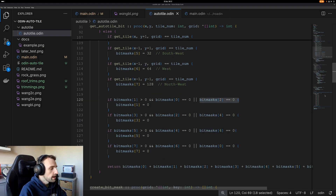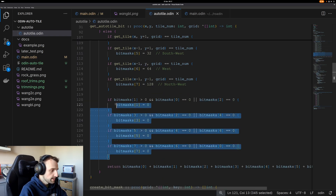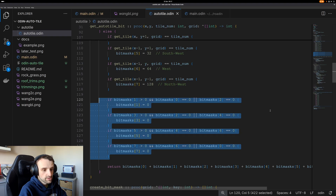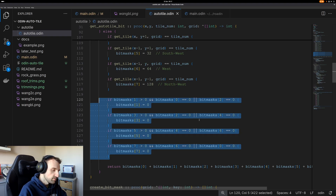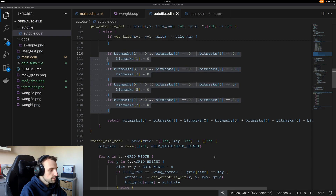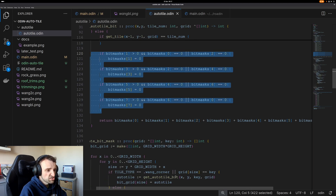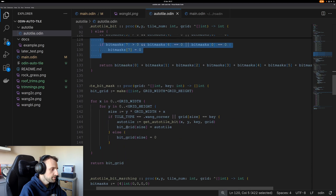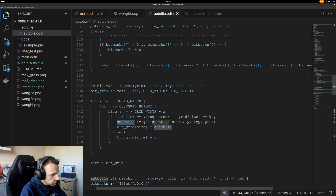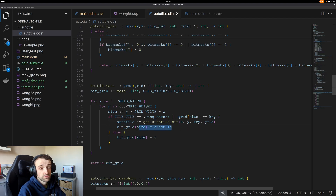For example, bitmask bit 1 is the northeast corner: if we check and find a tile there, but both the north and east neighbors are zero, we don't need to give it a value — there's nothing to render in that segment. We do that with the rest of the tiles as well, setting corner bits to zero when the adjacent edge tiles are absent. Adding all those values up gives us the auto tile bit.